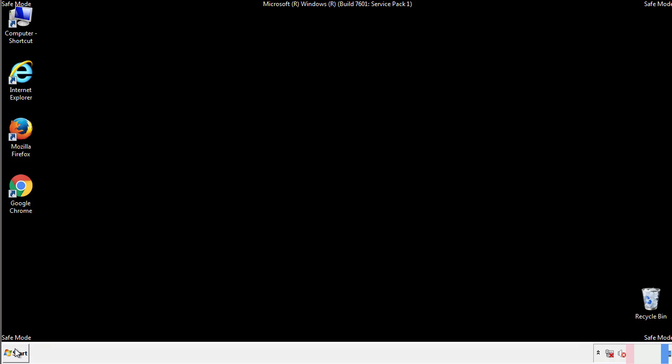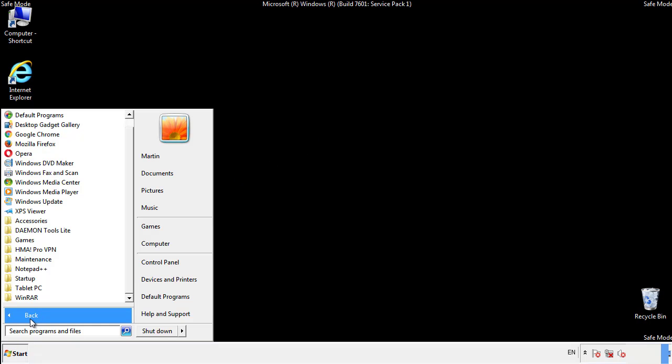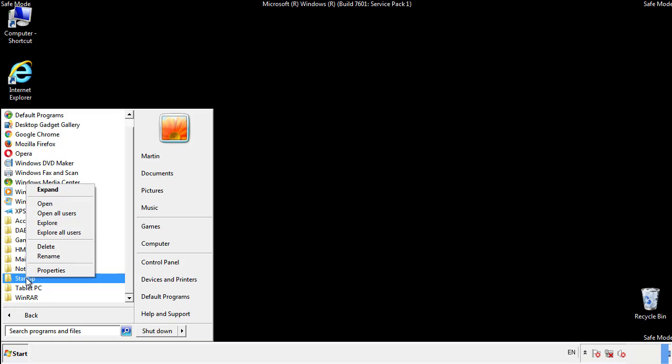Now we want to check for any suspicious files in our startup folder and delete them afterwards.